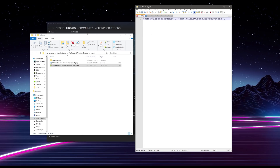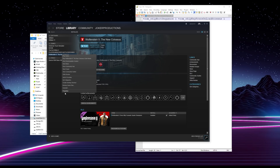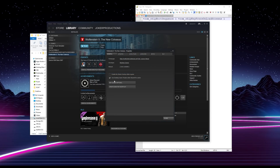Now if you want to go ahead and skip those, there's a command line option you can do in Steam, which is: +com_skipBootSequence 1. If you want to use that command line option, you can go into Steam where you have Wolfenstein 2 installed, right-click on Wolfenstein 2: The New Colossus, come down to Properties, then go to Set Launch Options and paste it in right here. I will put this down in the description so you can just go ahead and paste this command line into here.